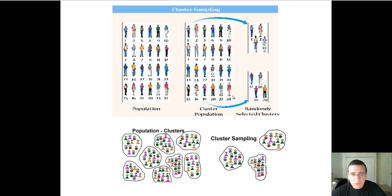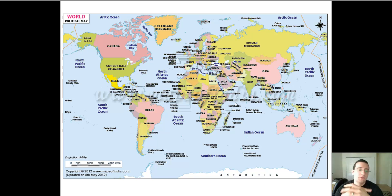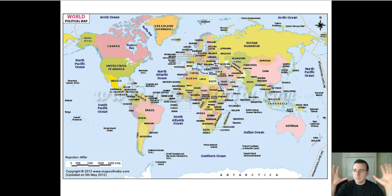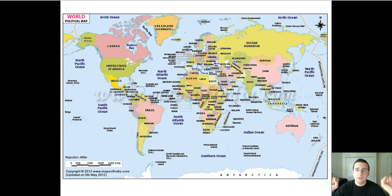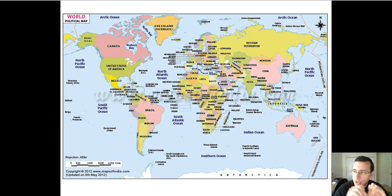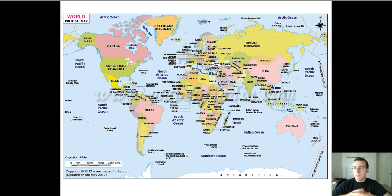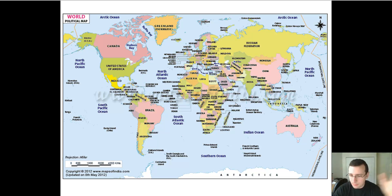Another kind is multi-stage sampling. If you wanted to sample the world's population, you would do clusters that get smaller and smaller. First, randomly sample some countries. Within those countries, randomly select some states. Within the states, randomly select some counties. Within each county, select a few cities or neighborhoods. That way you end up selecting only a few people to represent the world, but at every step you randomly picked one cluster from the available groups.